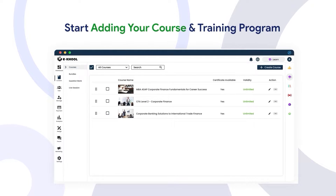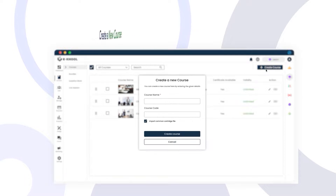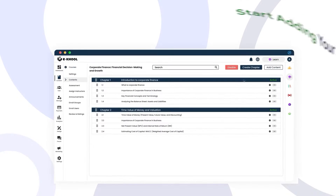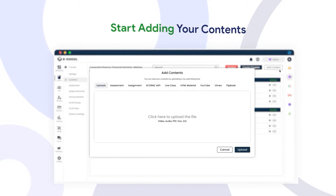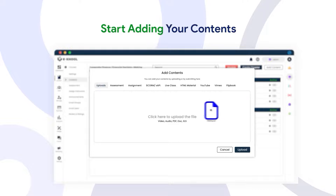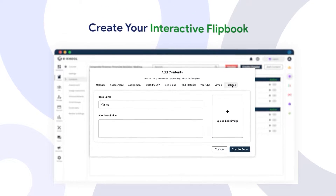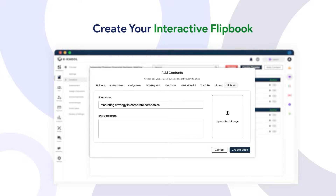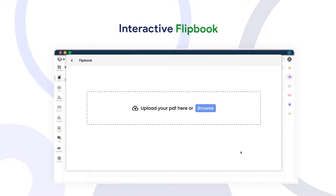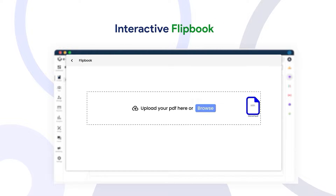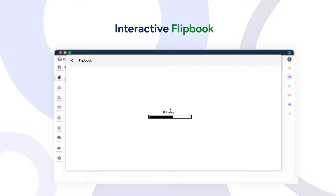Start adding your courses and training programs. The portal allows you to create courses and upload various learning materials such as SCORM files, videos, audios, documents, and so on. You can also create interactive content materials like flipbooks, interactive videos, and interactive quizzes.